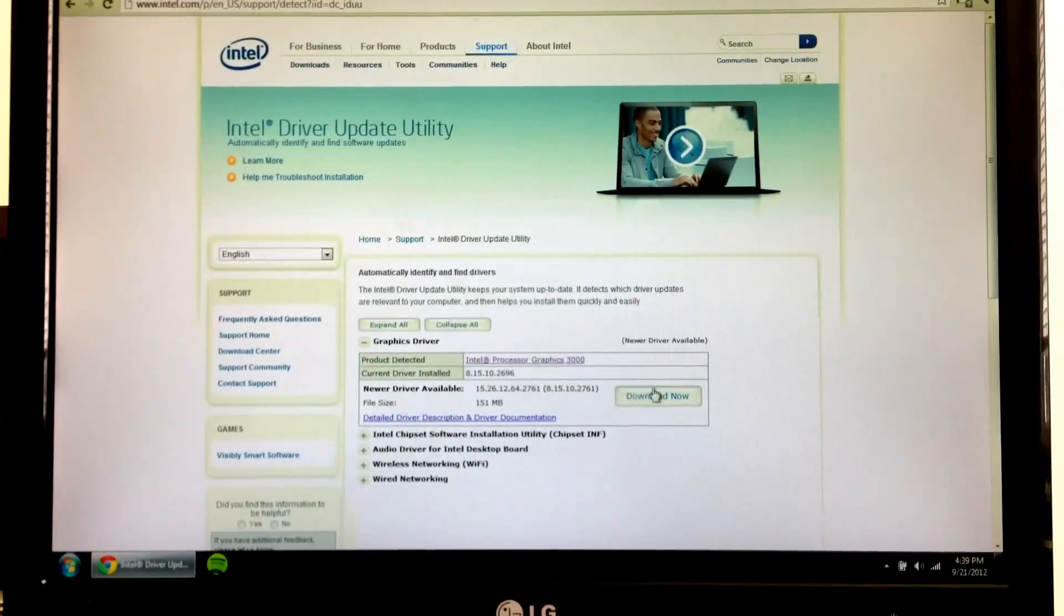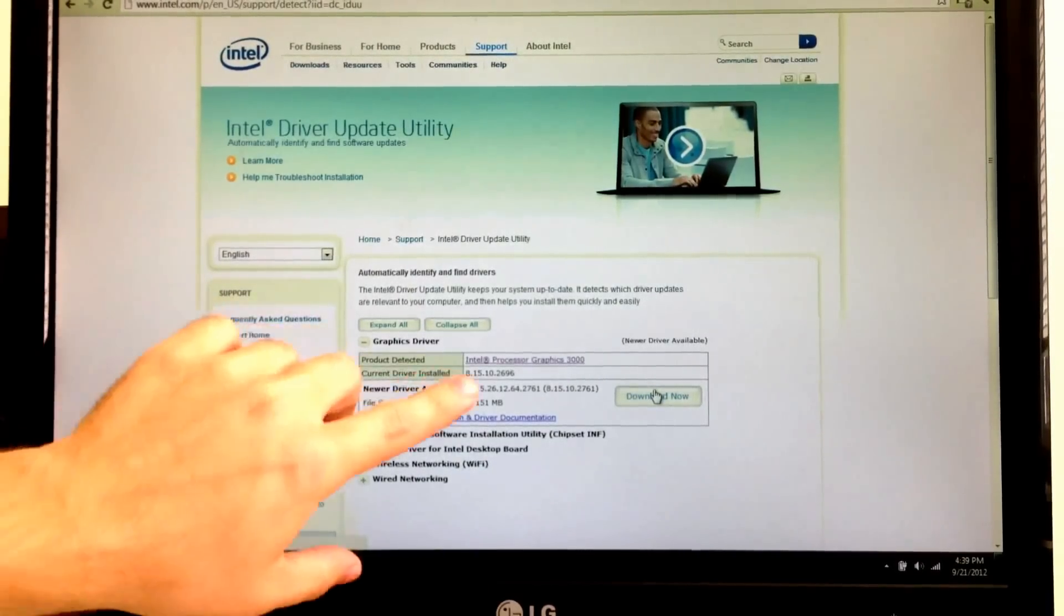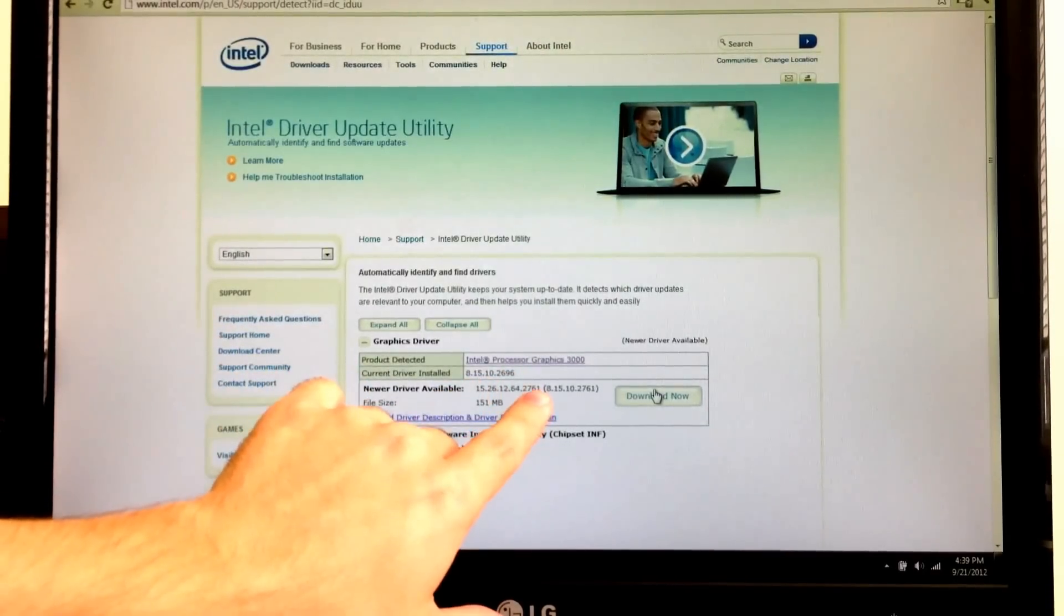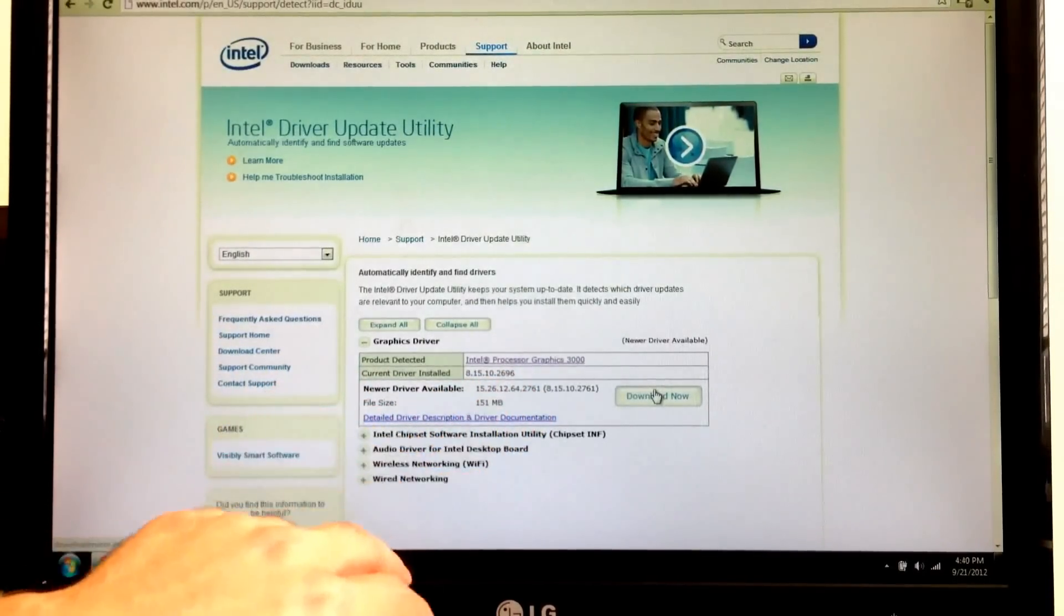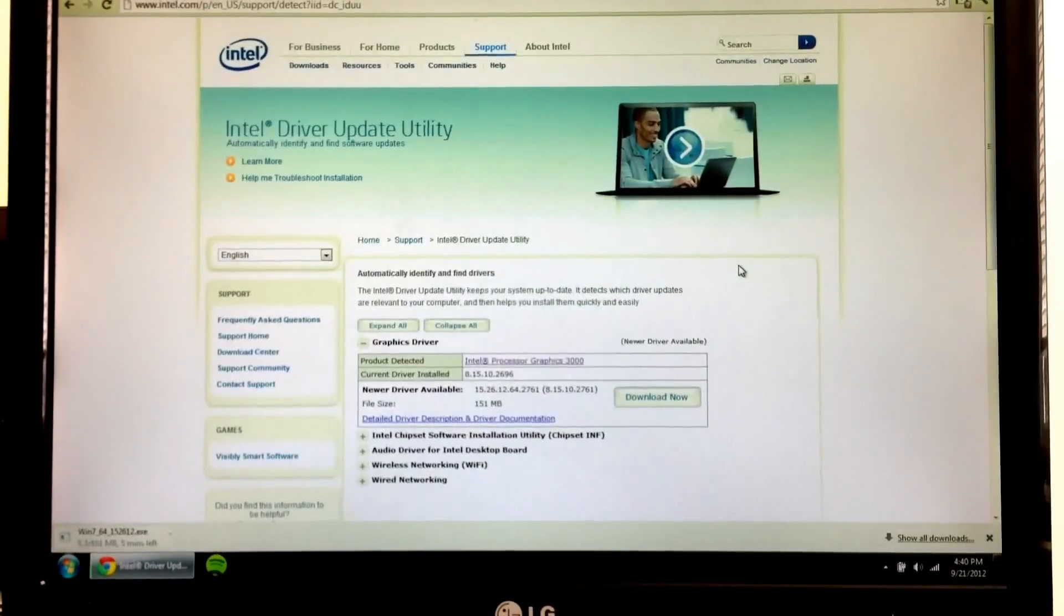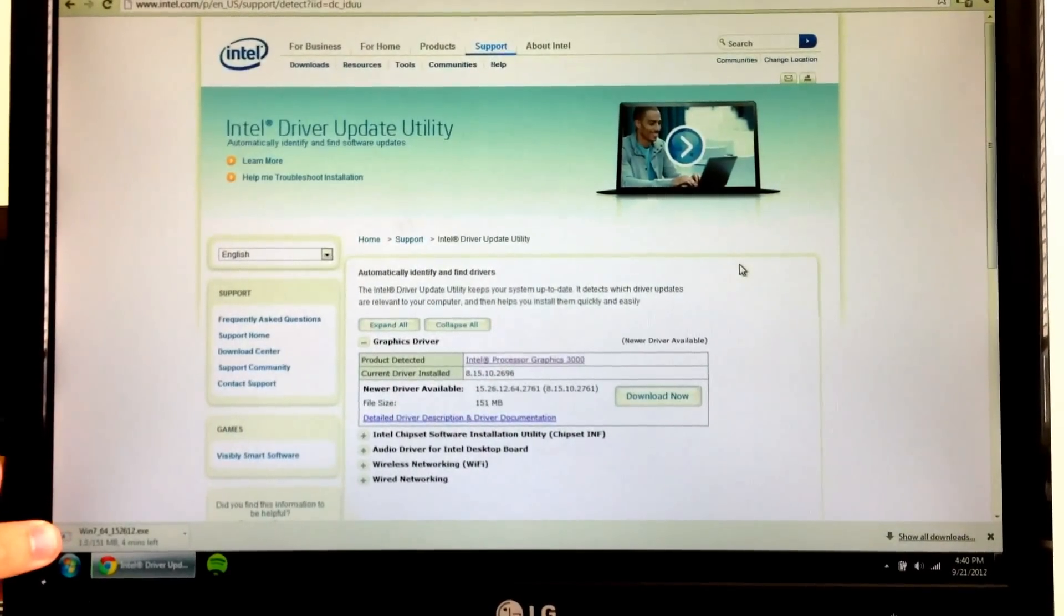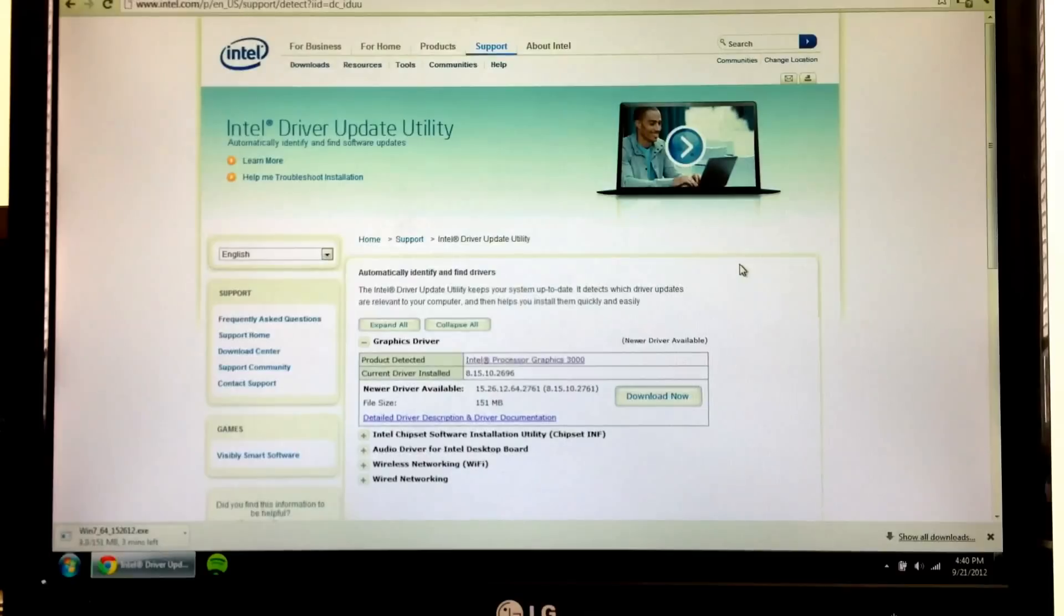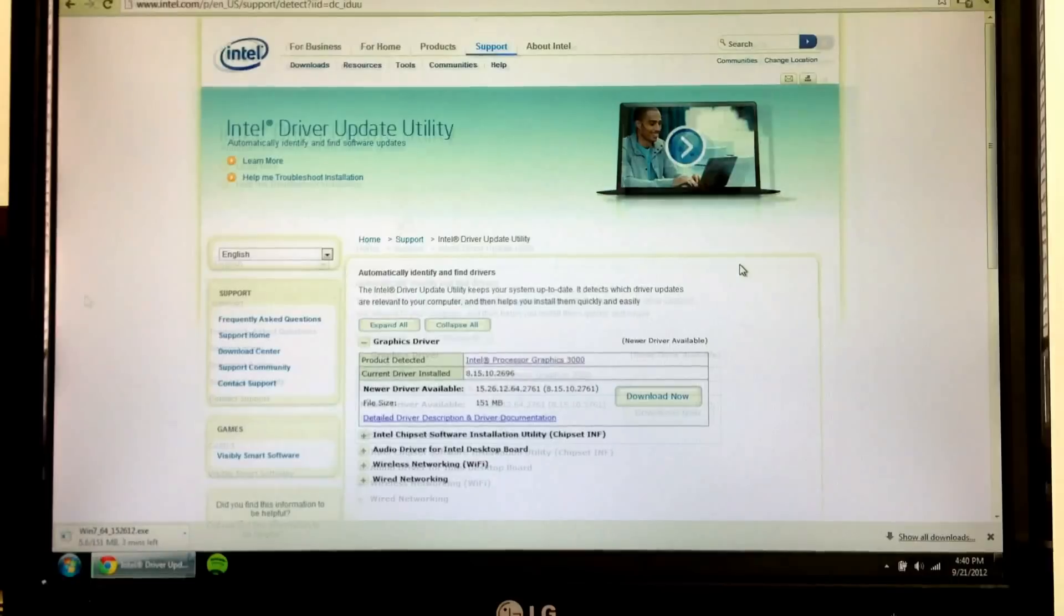So I'm going to drop that down. Here you can see what your current driver is and what the latest driver is. And you're going to hit download now. It'll start your download down here. And this one's going to take a few minutes. So I'll be right back once it finishes and we'll walk through the setup process.